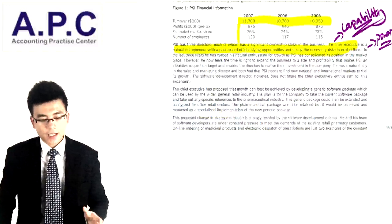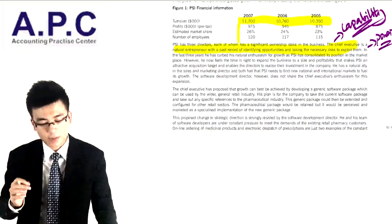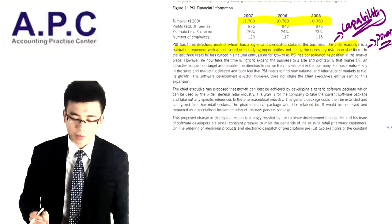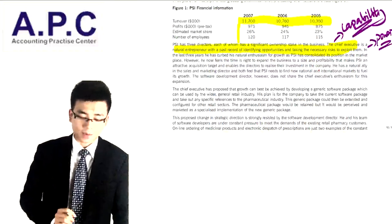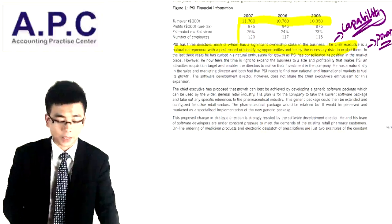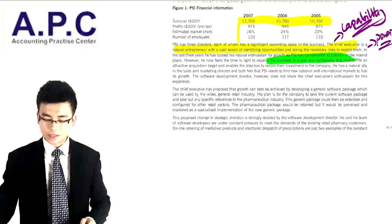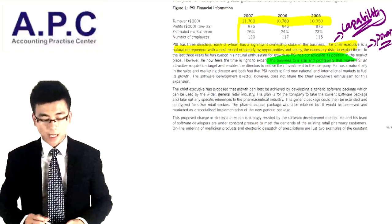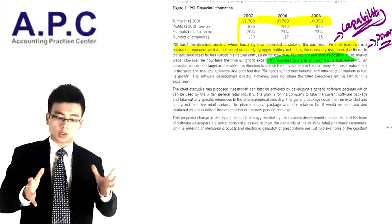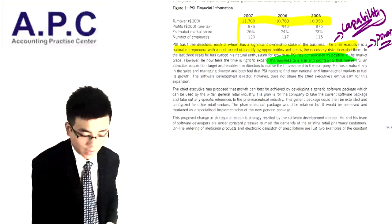In the last three years, the CEO has curbed his natural enthusiasm for growth as PSI consolidated its position in the marketplace. But he now feels the time is right to expand the business to a size and profitability that makes PSI an attractive acquisition target and enables directors to realise their investment. Because it is the internal CEO driving the change, this is the gradual change.